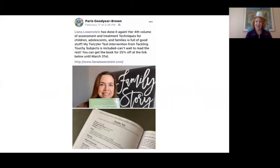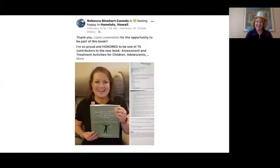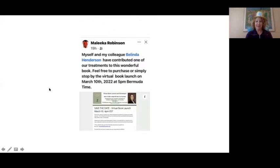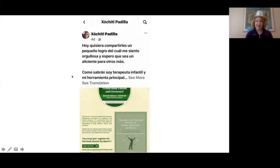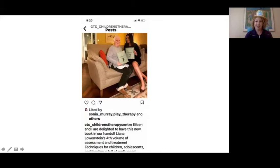There's been a lot of buzz these last few weeks about the launch of this book. I wanted to share a couple of posts from colleagues from all over the world — from Paris Goodyear Brown, Karen Treisman from the UK, Teresa Fraser from Canada, one from Hawaii, Shoshana Levin Fox from Israel, Malika Robinson from Bermuda, Titi Hadila from Mexico. And I love this one from Siobhan and Eileen, a mother-daughter duo who both contributed techniques to this book. Eileen, I love your slippers! Thank you for posting and sharing your excitement about the launch of the book.